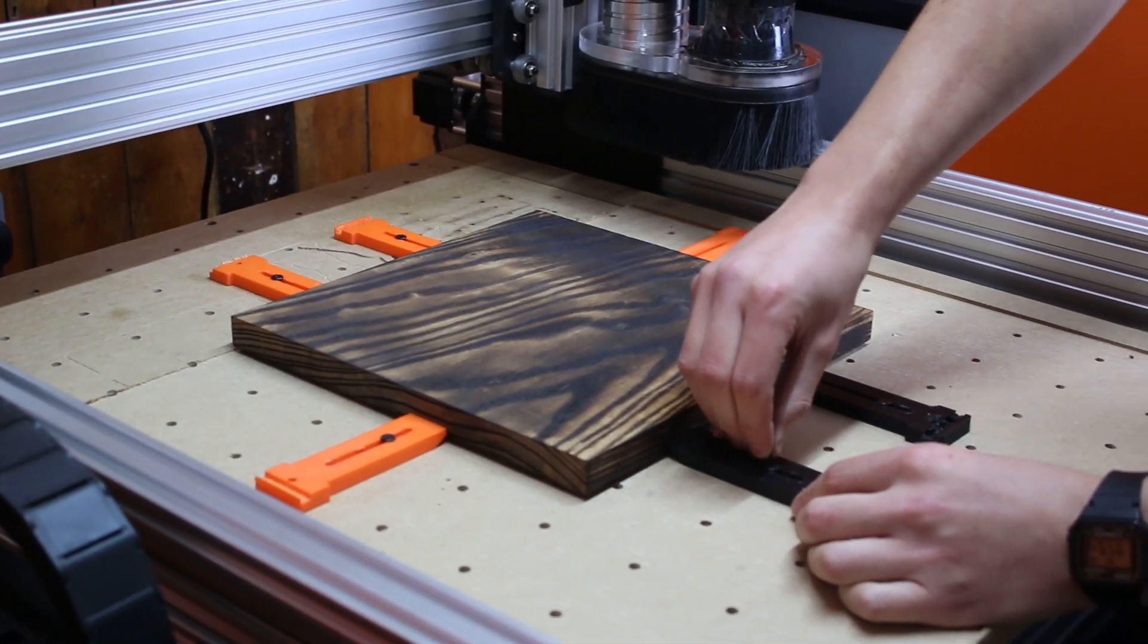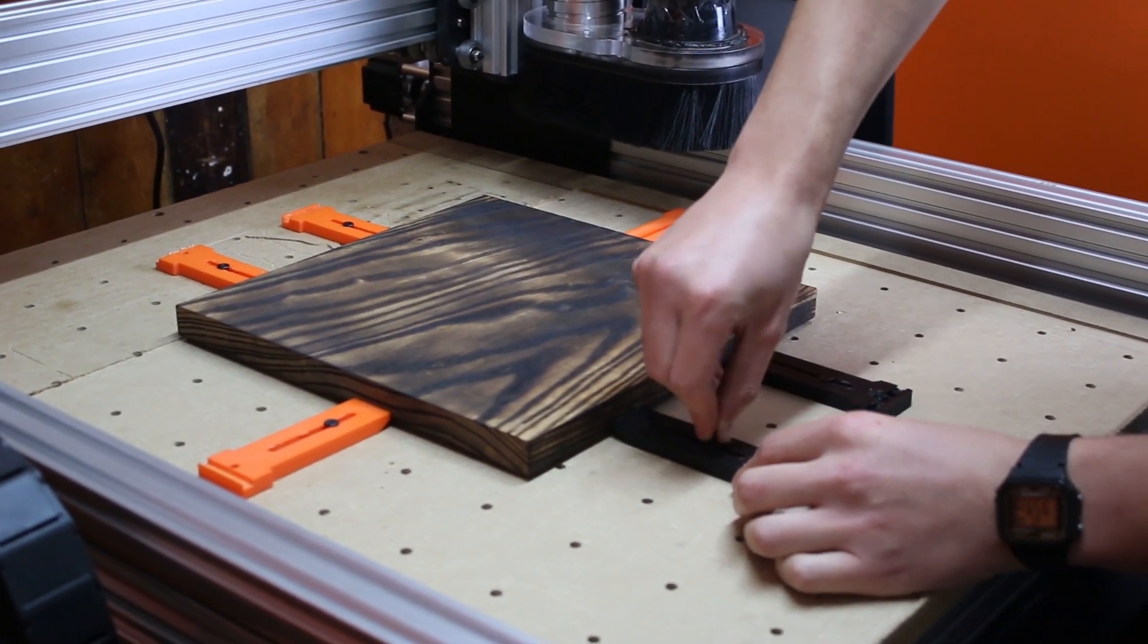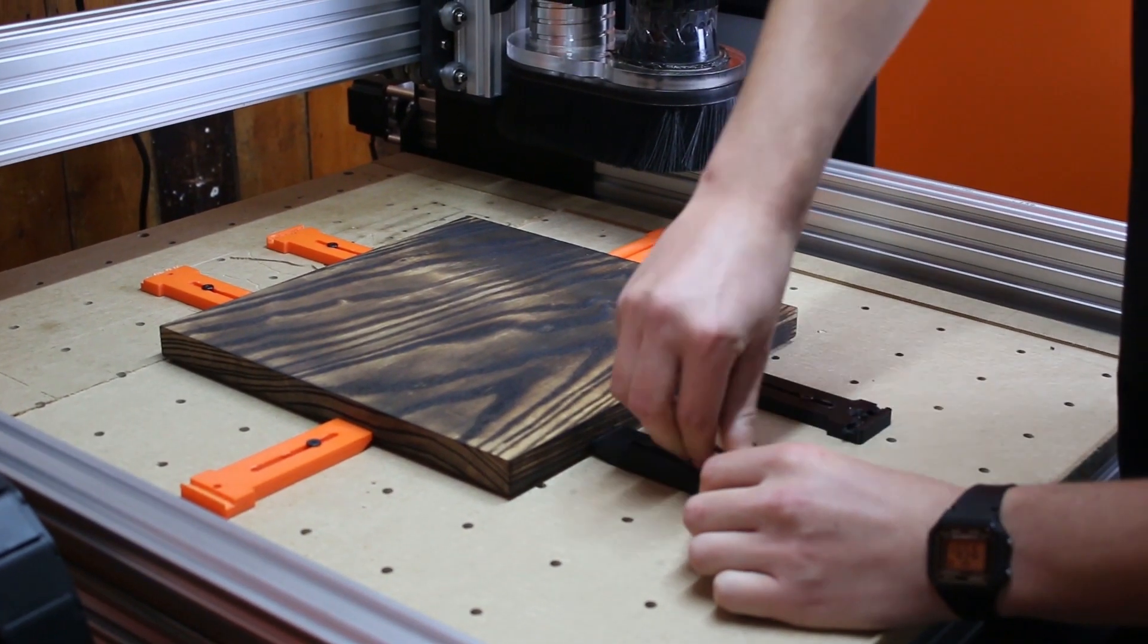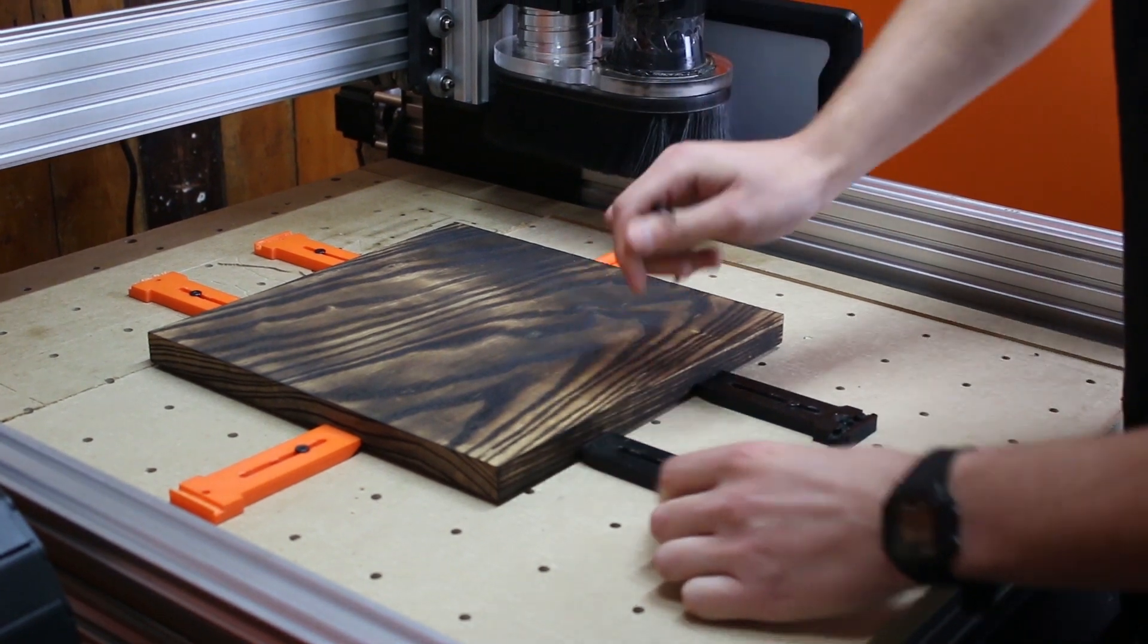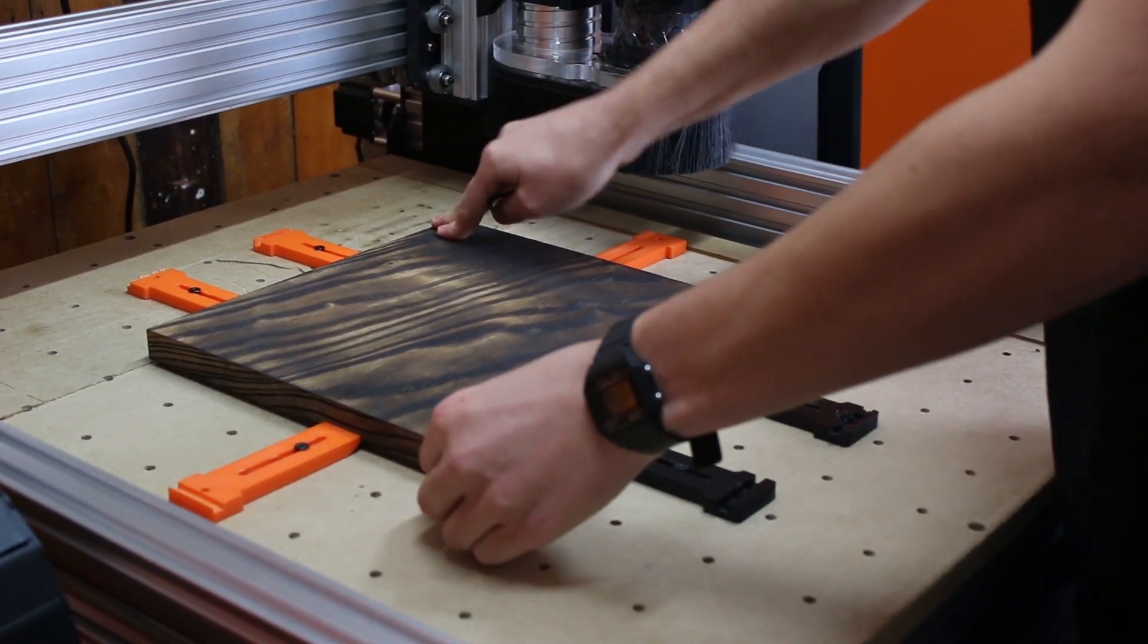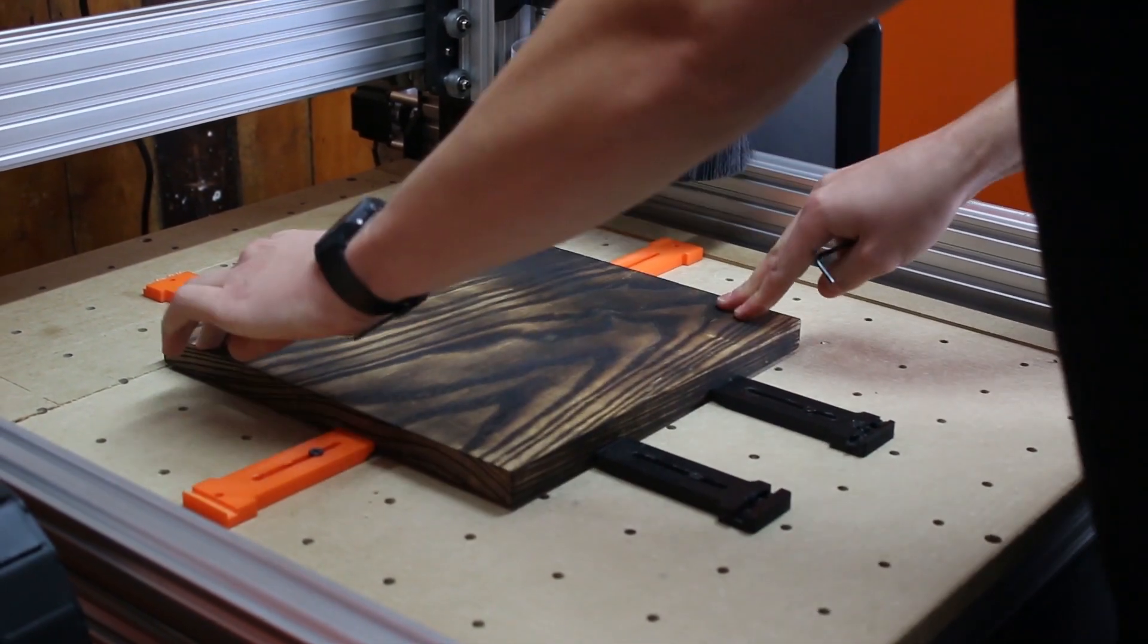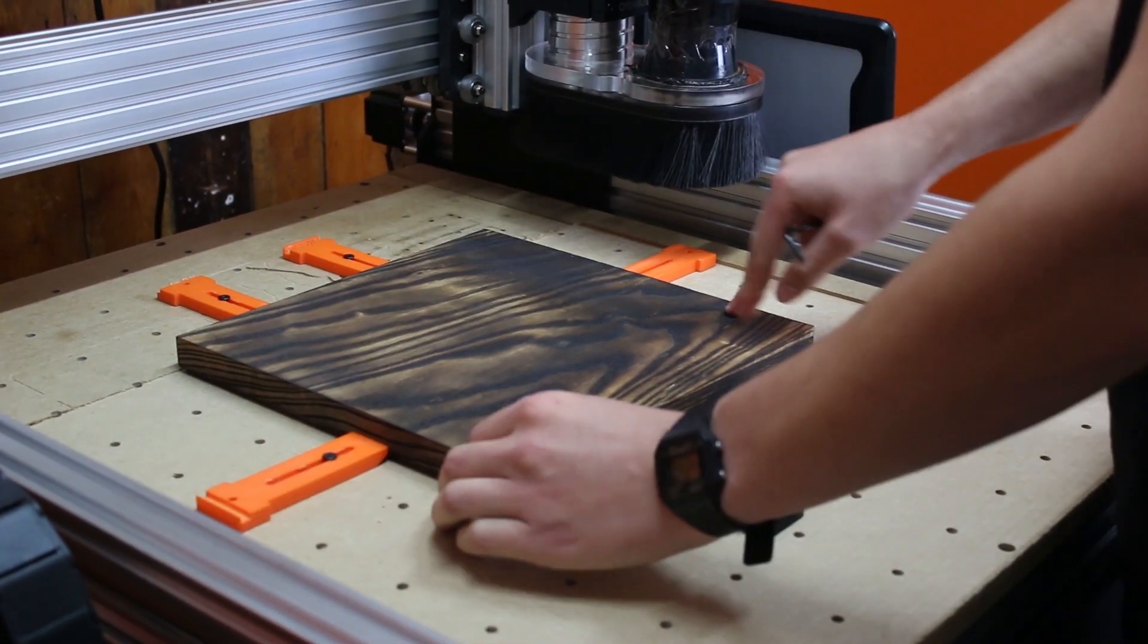When clamping down the workpiece, we're going to ensure it's tightly secured. We want to ensure that the wood hasn't warped during the scorching process.